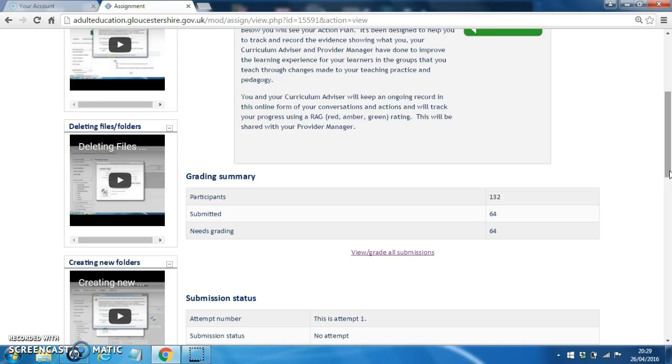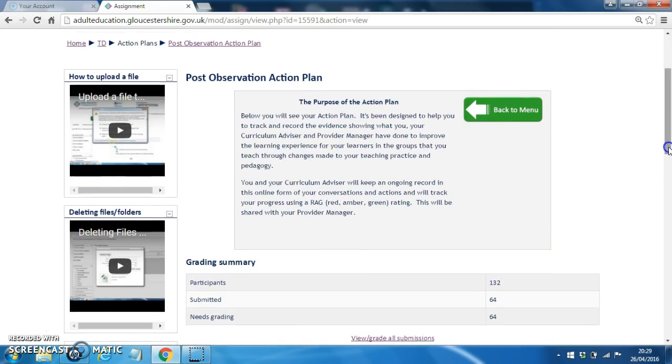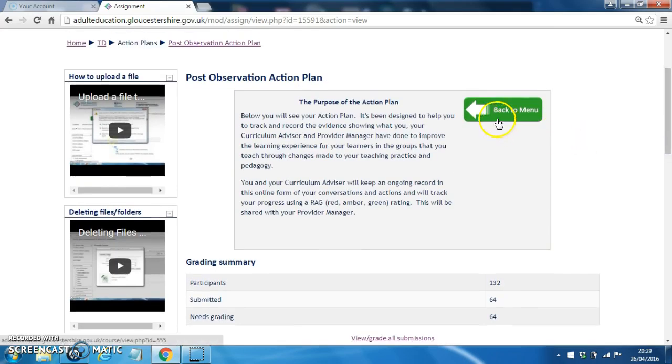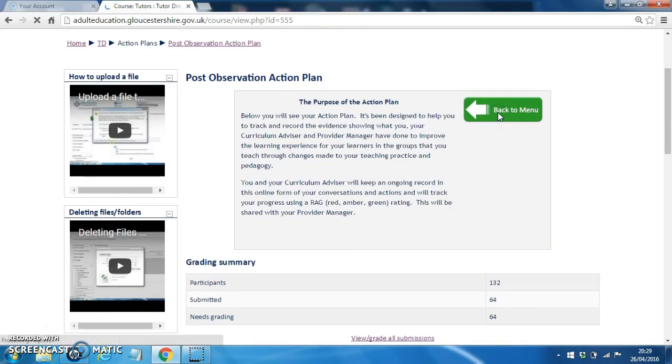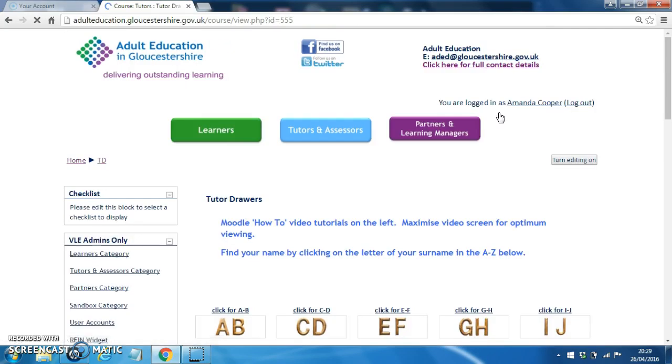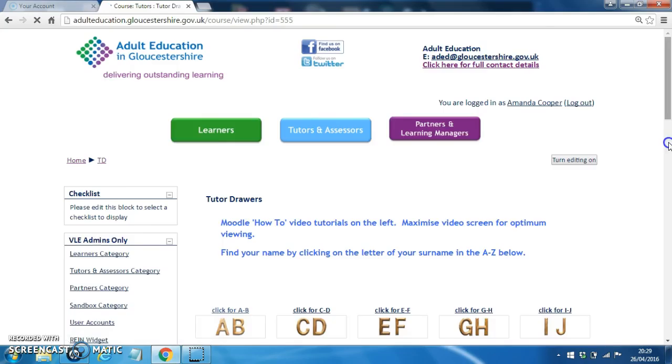However, in your role you will be able to see all of the records. And then to get back to the main menu, click this green button here and now you can see that you are back to the A-Z menu.